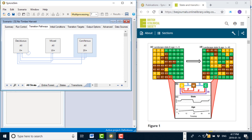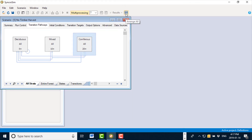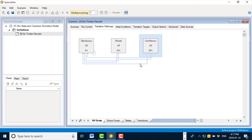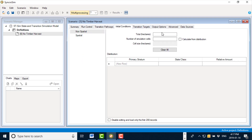At this point I'm going to maximize the software interface and click 'arrange all' to line up the windows so I can see them all. The next step is to set how much of each forest type and age I have at the beginning of my simulation. I click on initial conditions. For this example I'm going to simulate a hypothetical landscape which is a total of 1,000 acres in size with 1,000 simulation cells, meaning each simulation cell represents a parcel of land that is one hectare in size.